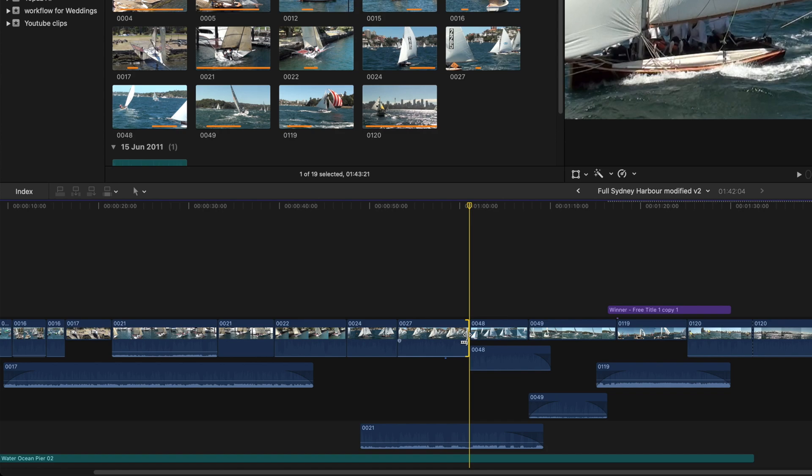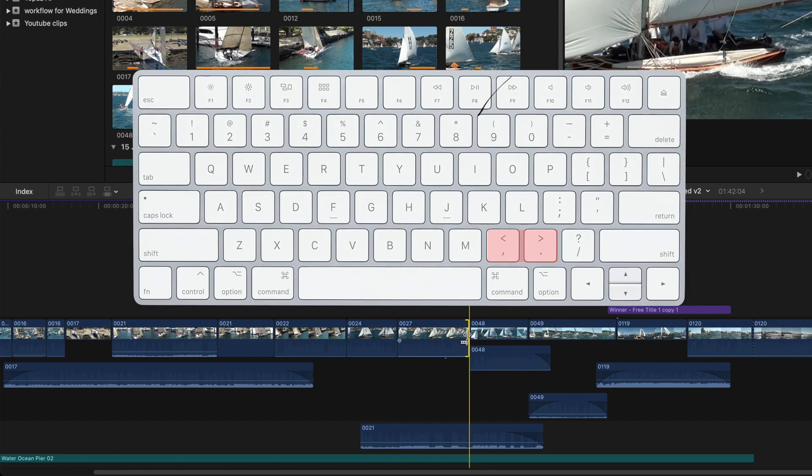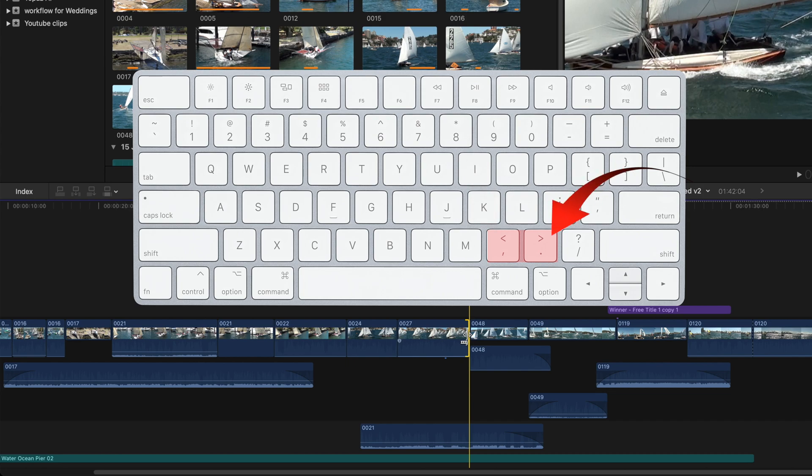The next two tips are about precision editing of the timeline, and they use shortcut keys. The first set of keys is the comma and the period. That's a full stop key.